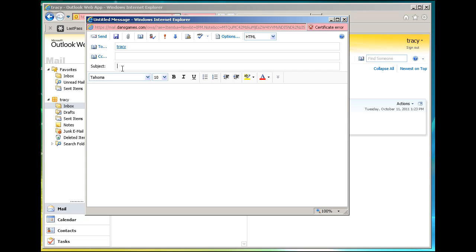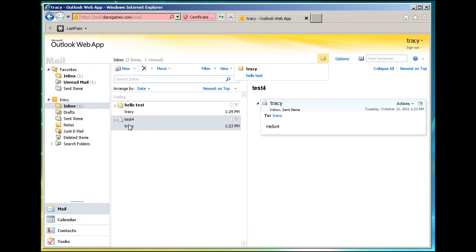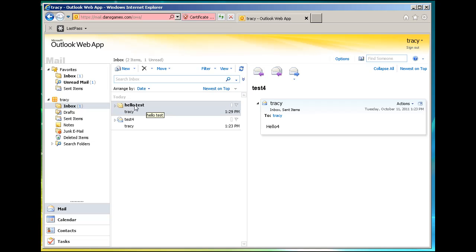And we'll say, we'll call this hello test, and we'll type in hello, and we'll hit send. And we're trying to send to ourself, and there you can see that we've picked up the email. And so the email's worked. We can click on it, and there it is.